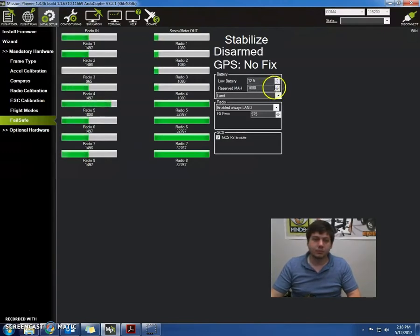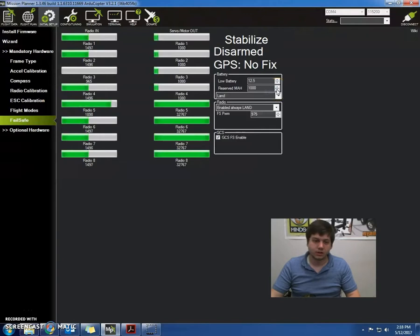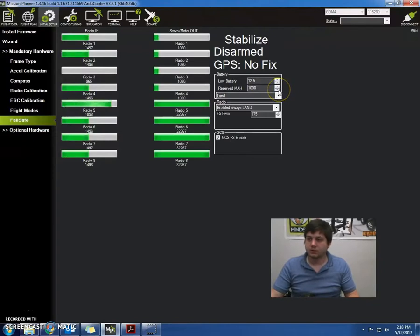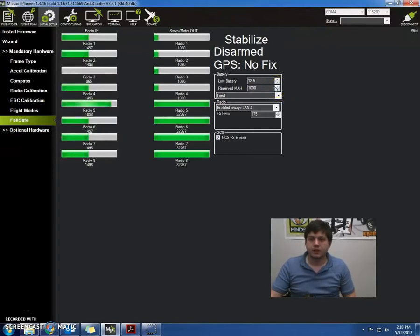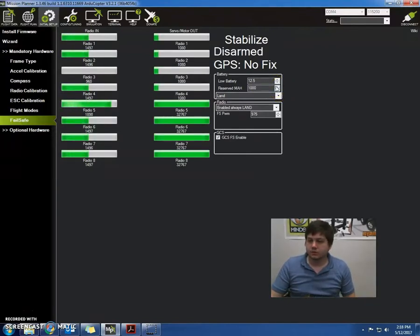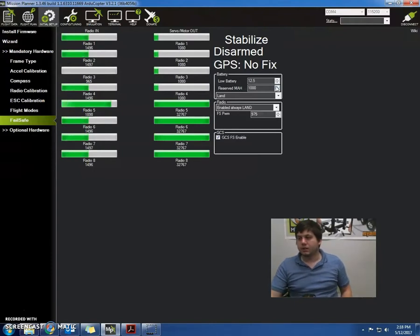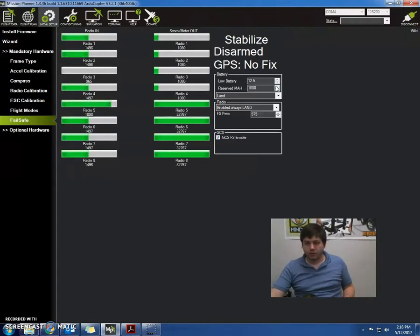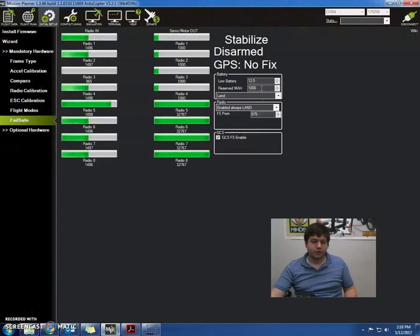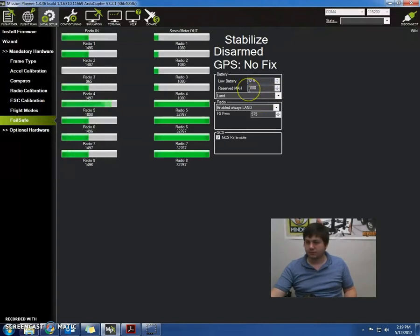That's basically going to be a low battery voltage cutoff. And the next part is our reserve milliamp hour, which I have set for 1,000. We want to set the reserve to be about one-third of the totals, or one-fourth in this case. So we have a 4,500, so I have it set at 1,000.